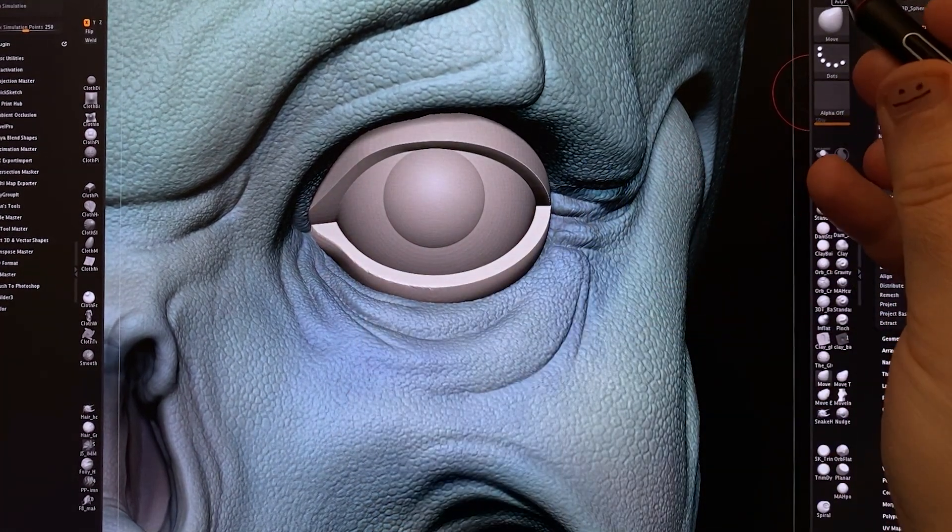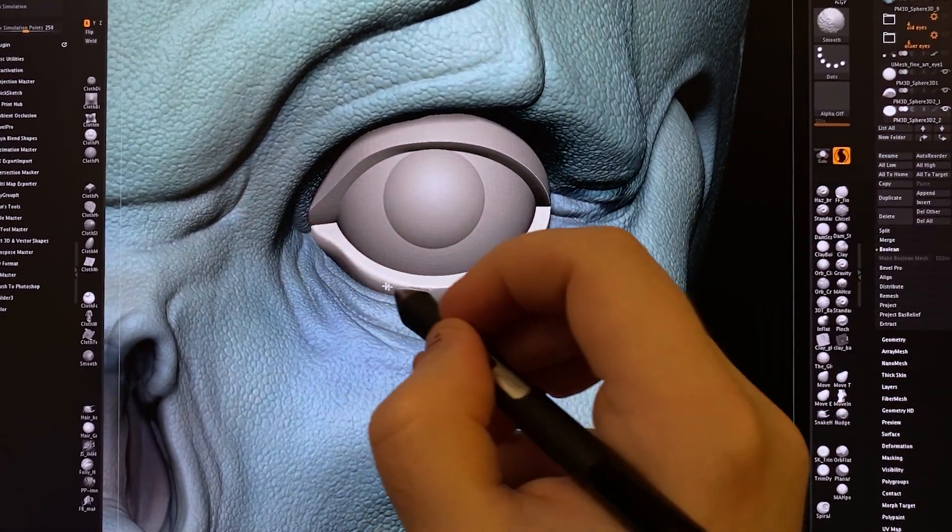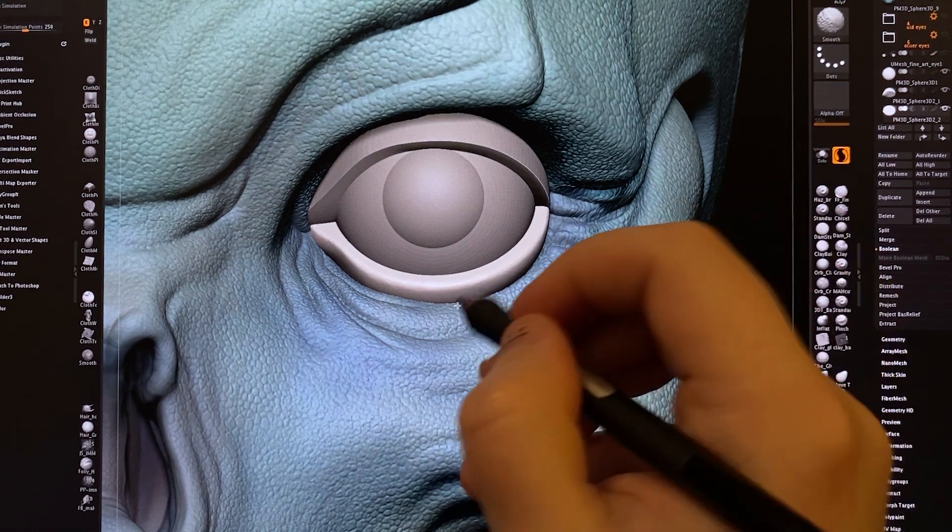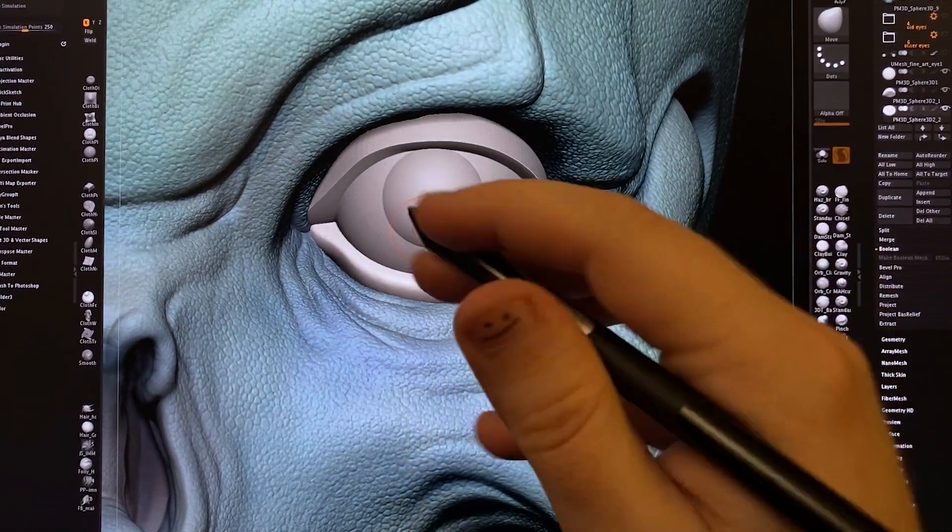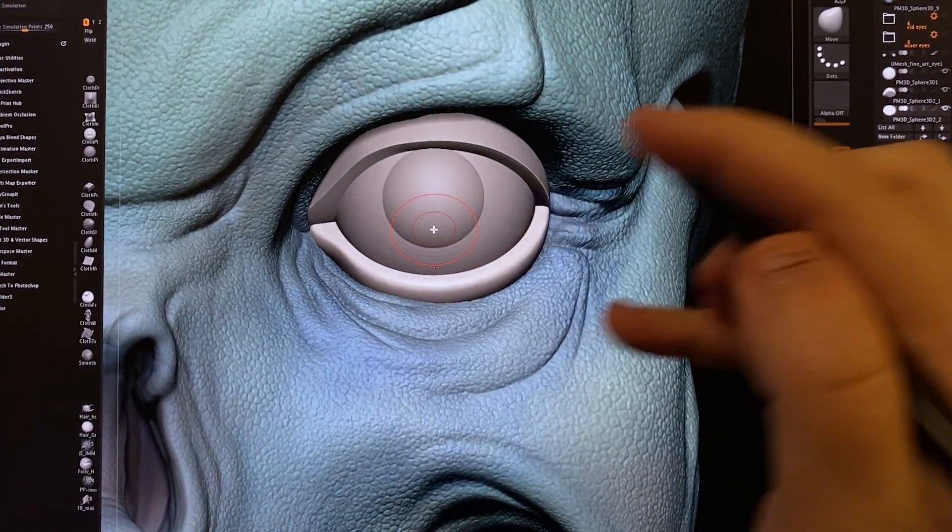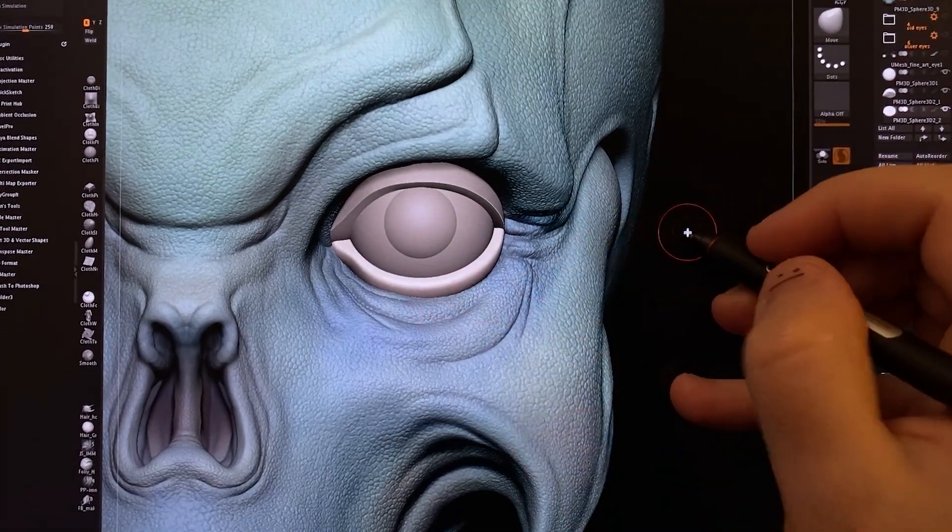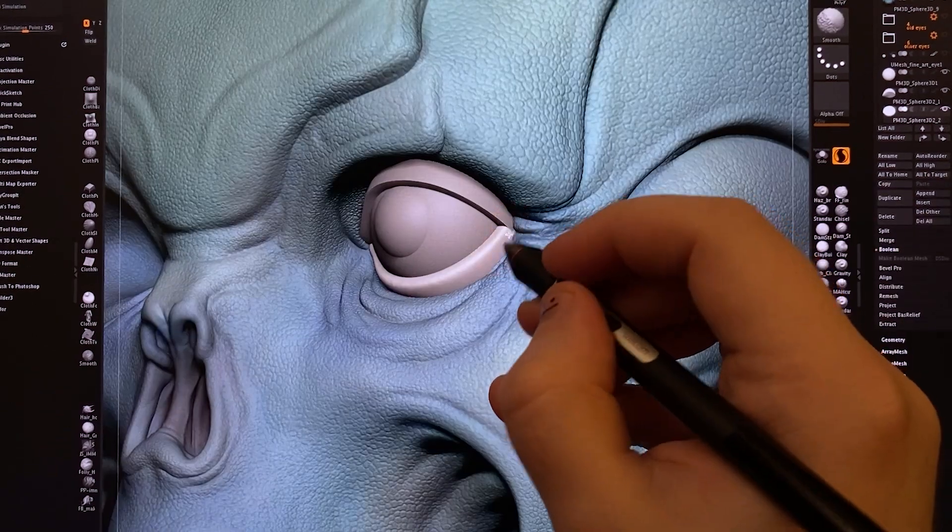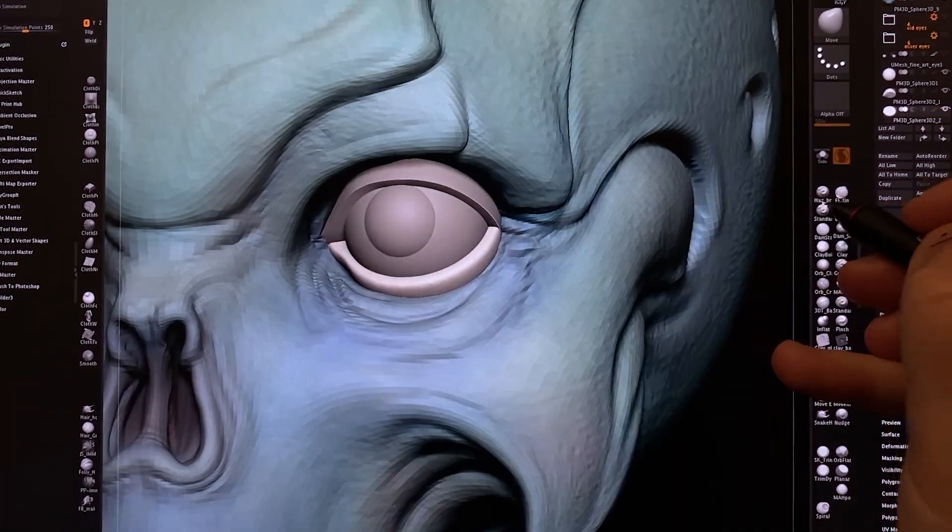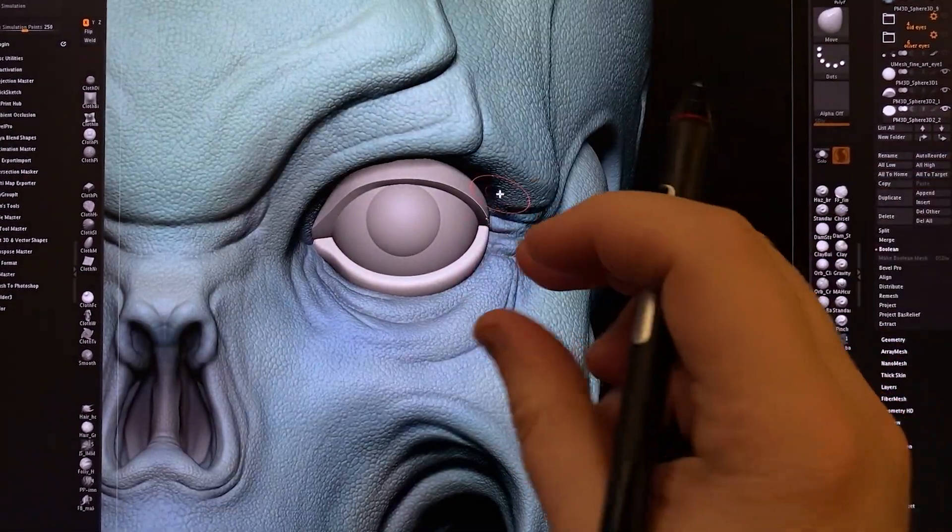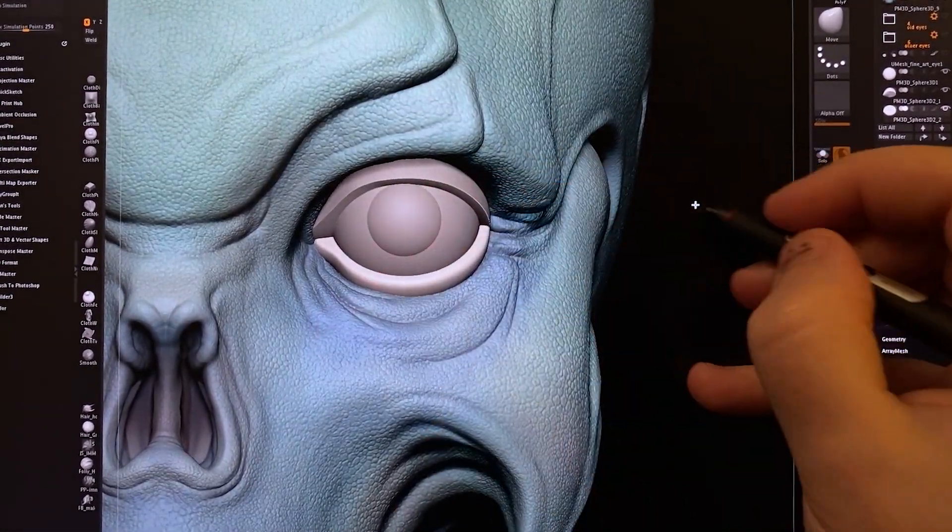And maybe go in with Sculptors Pro and smooth this out a little bit. The lower eyelid usually blends into the skin at the bottom, and it doesn't really move that much. So later on in the model, I will merge this eyelid into the face.